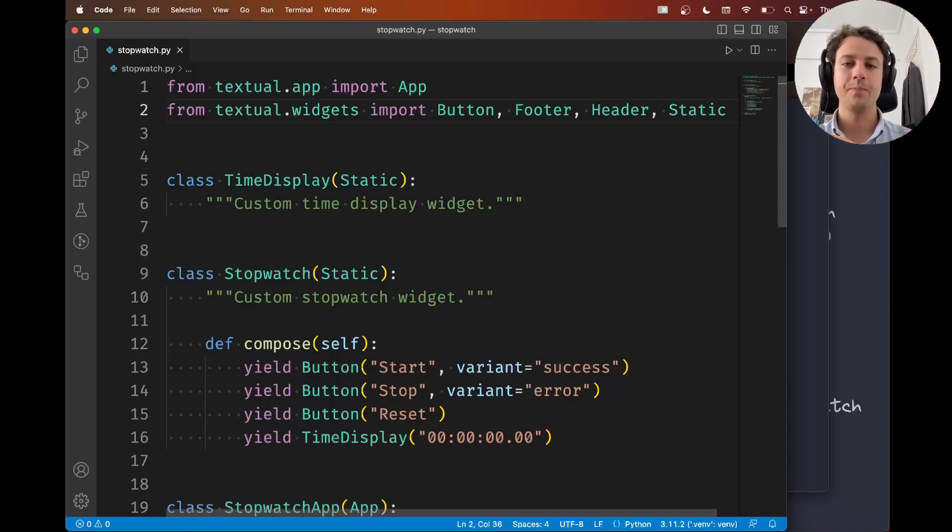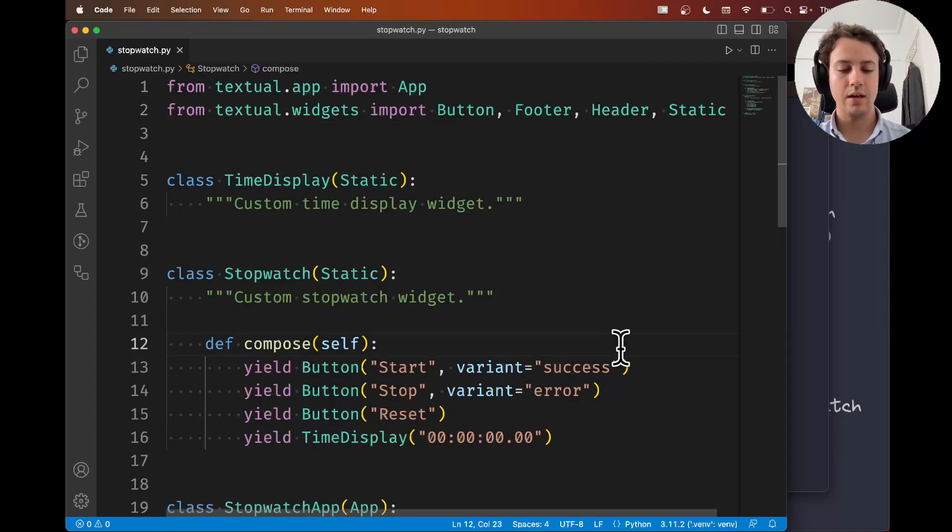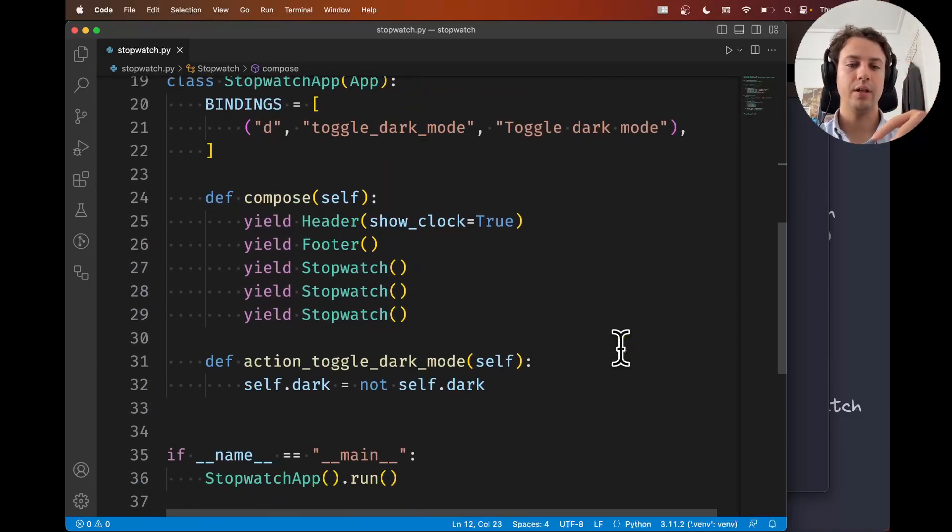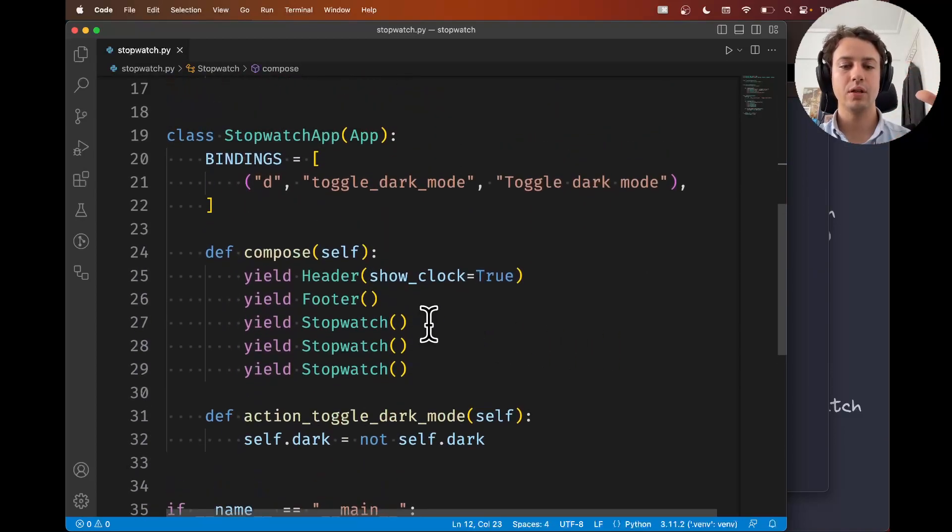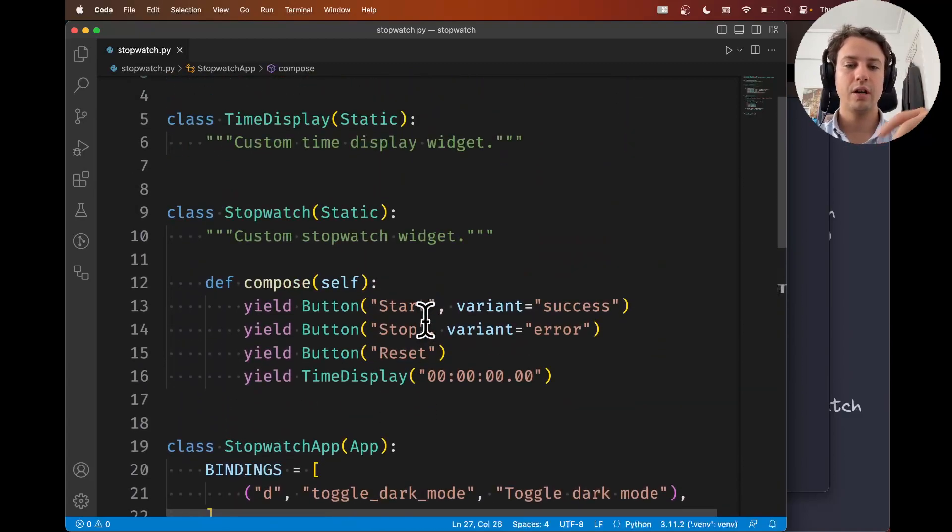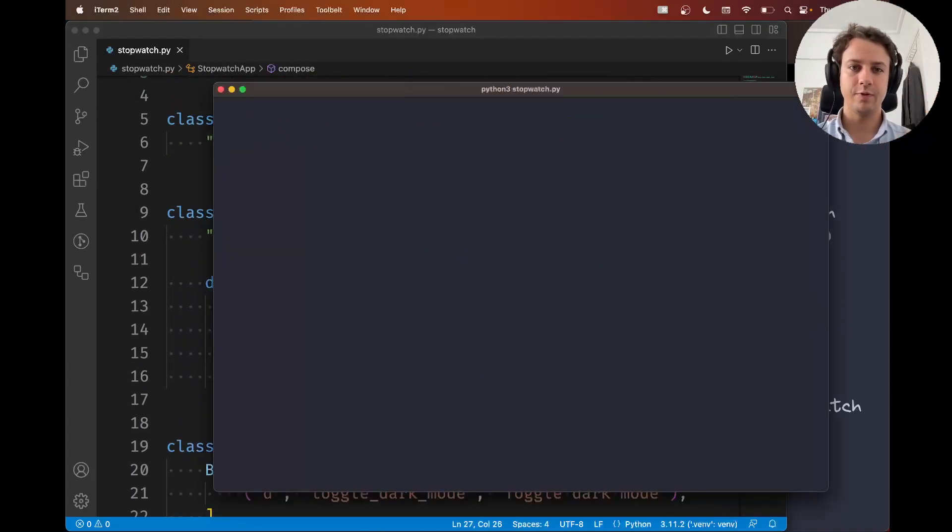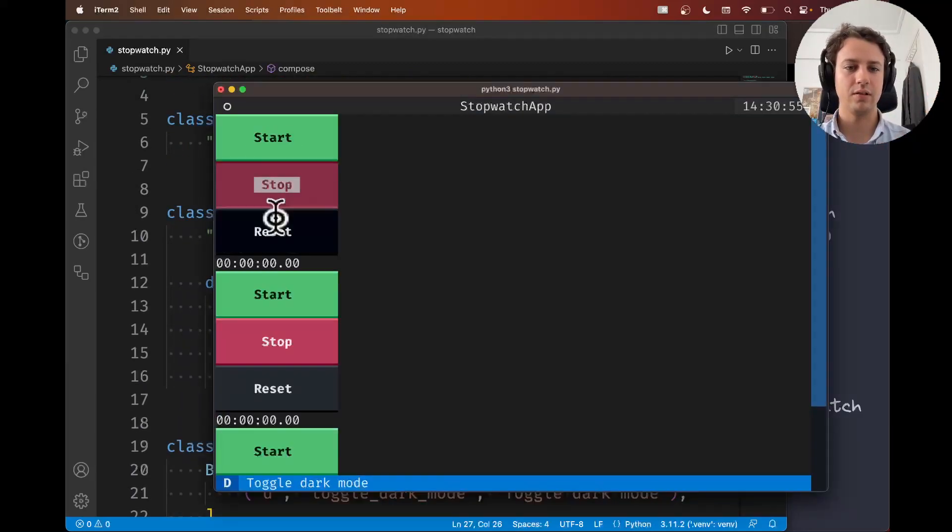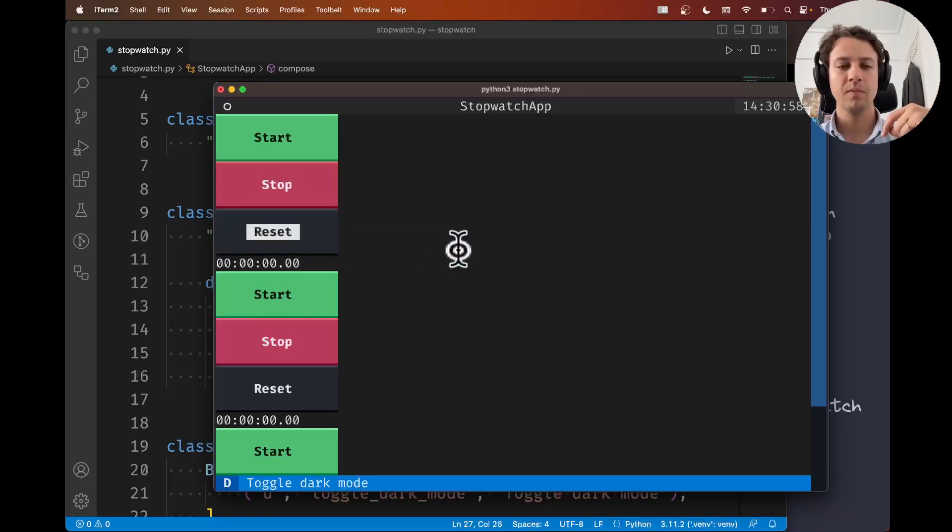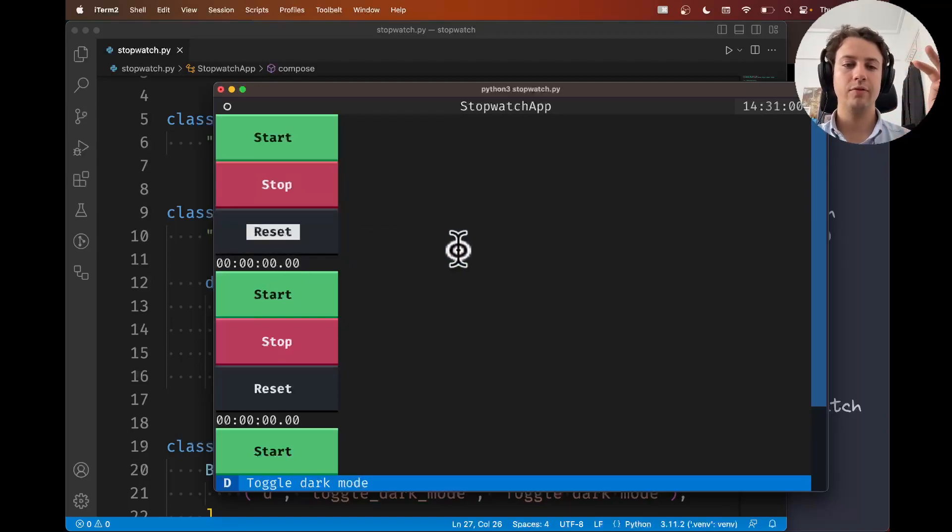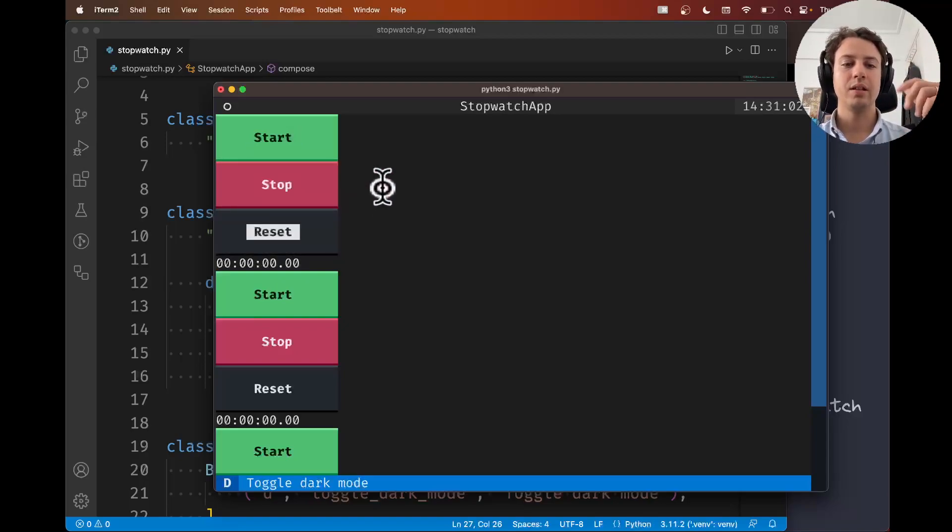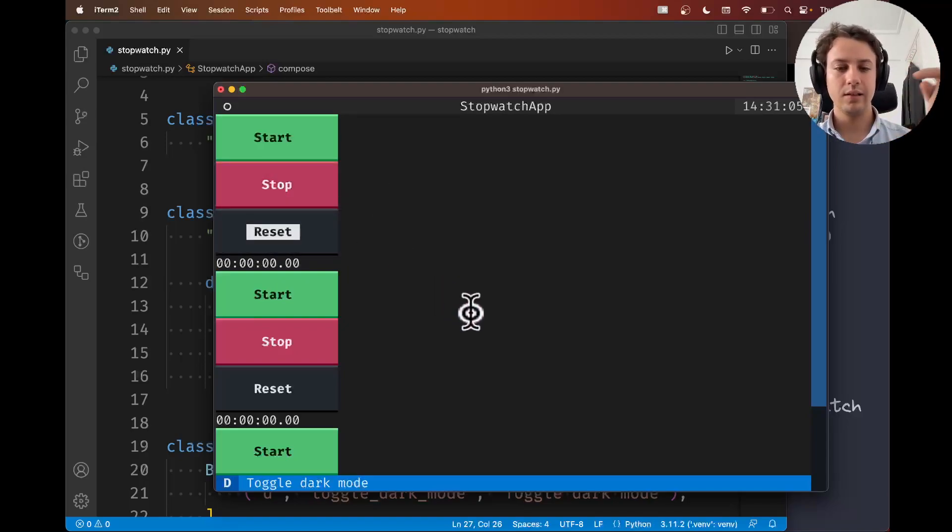In the past four videos, we've built a very simple application that uses our custom widget stopwatch. For now, our stopwatch looks a bit funky because everything is vertically aligned and the buttons don't do anything yet, but before we proceed and wire the buttons and align things decently...